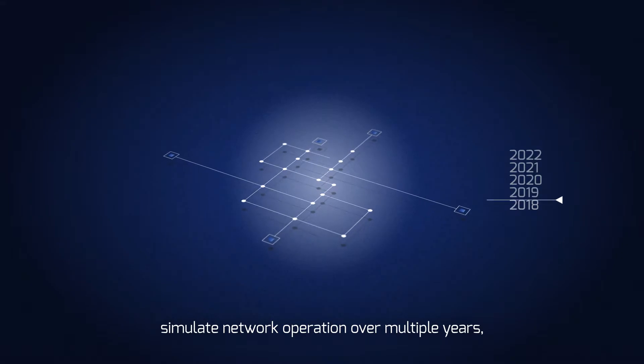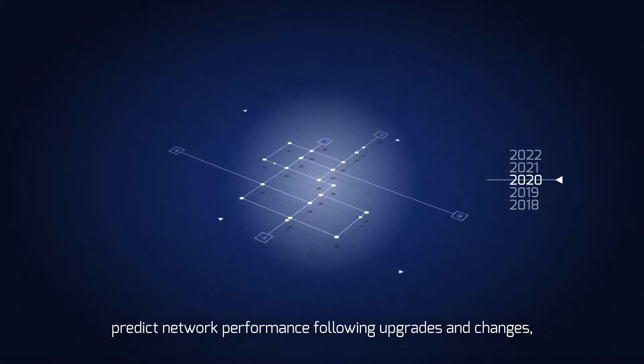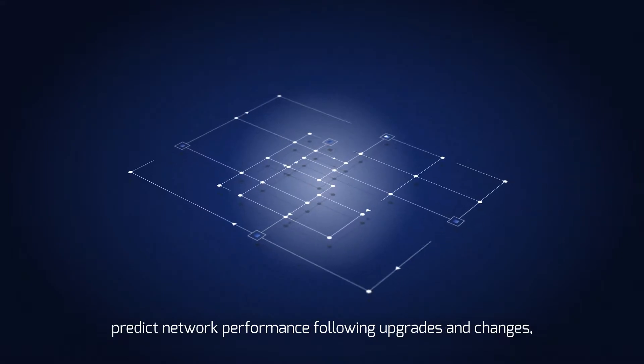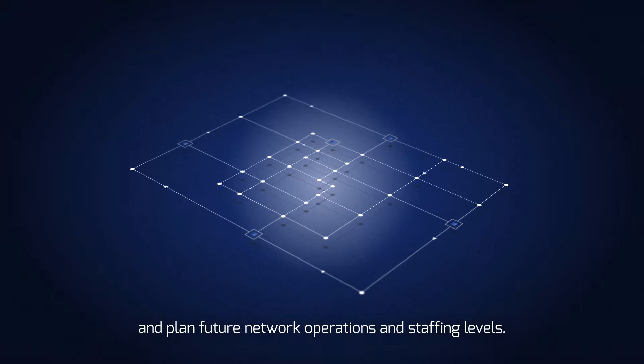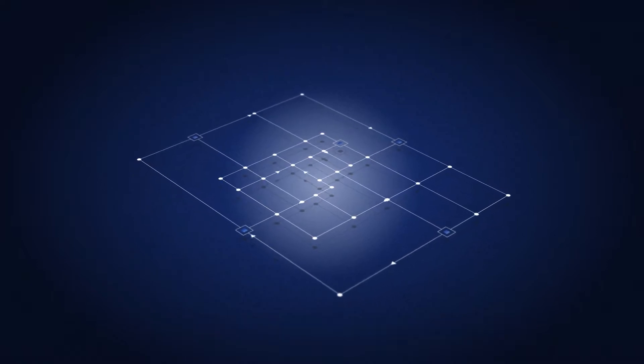Simulate network operation over multiple years, predict network performance following upgrades and changes, and plan future network operations and staffing levels.